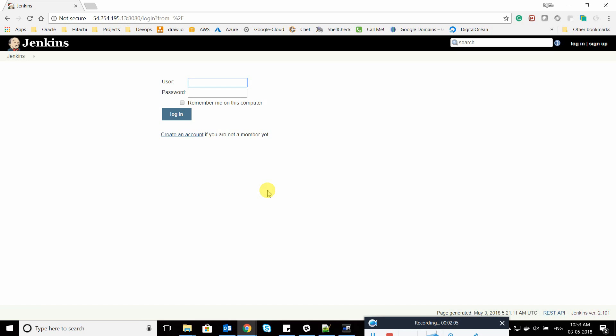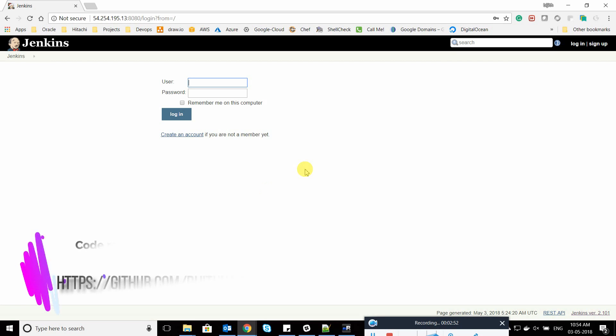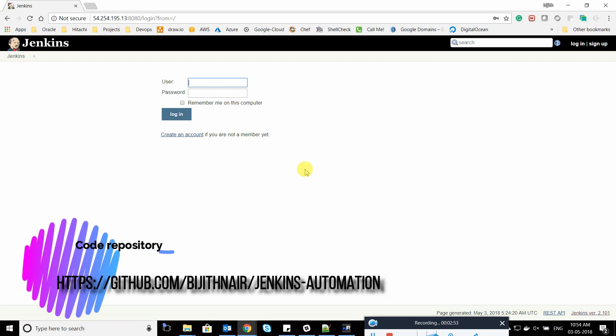So let's get started. What we're going to do is first show you the job I've already created, then create a new job. I'll also show what plugin I've installed and we'll try to execute it. This is my Jenkins.